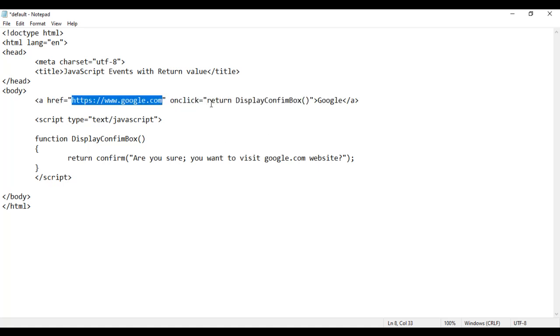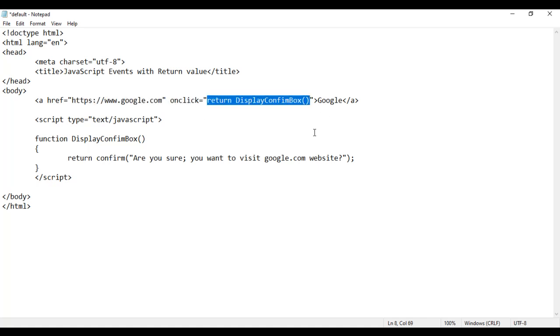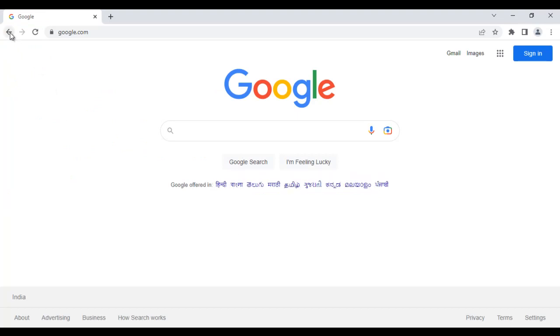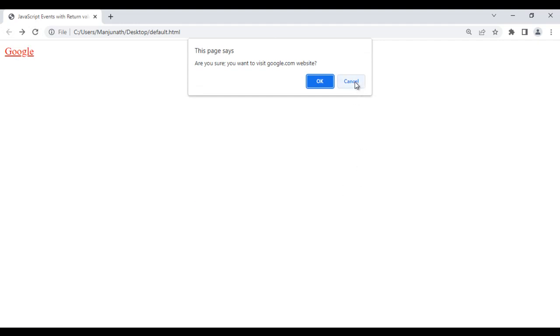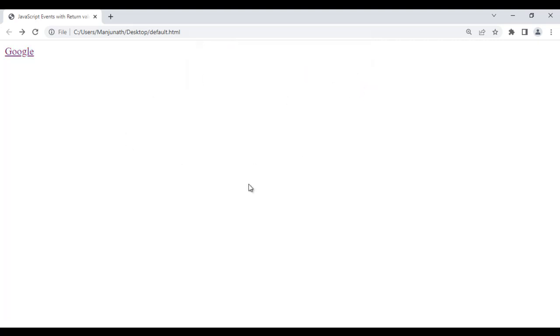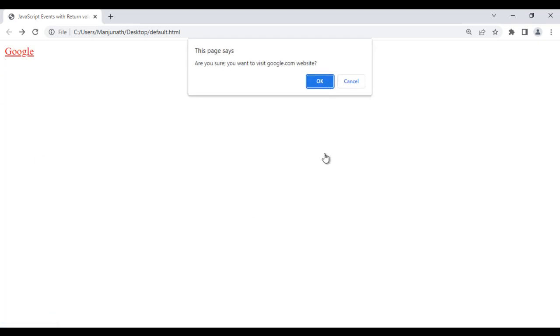So this is what we call as JavaScript events with return value — very useful. Let's save it. Go to browser and reload. Now if I click on this Google text and click cancel, it is not going to take me to google.com website. But if I click on Google and say ok, it will take me to google.com website.